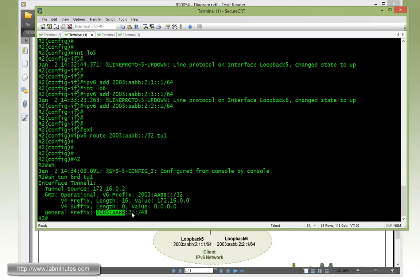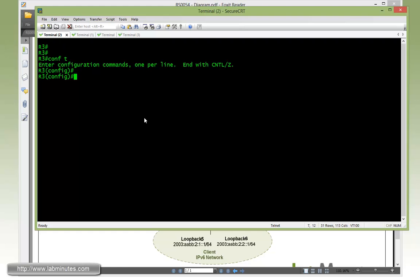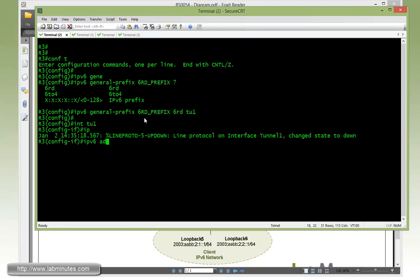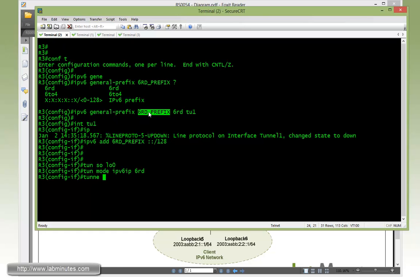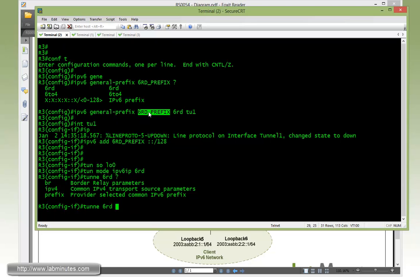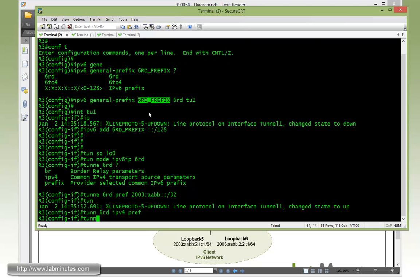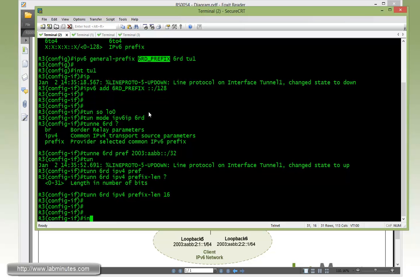Now we need to configure pretty much the same thing on router 3. Starting off with general prefix 6RD prefix type 6RD tunnel 1, interface tunnel 1 IPv6 address, copy and paste the general prefix name colon colon slash 128. Then tunnel source loopback 0, tunnel mode IPv6 IP 6RD. And then tunnel 6RD again with the prefix of 2003:AABB slash 32, and tunnel 6RD IPv4 with the prefix length of 16.